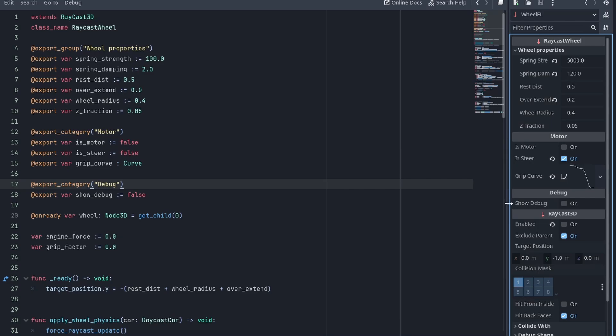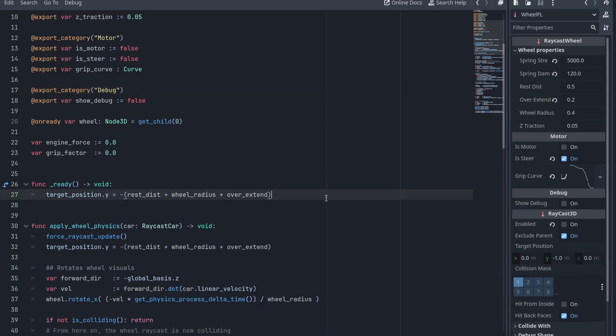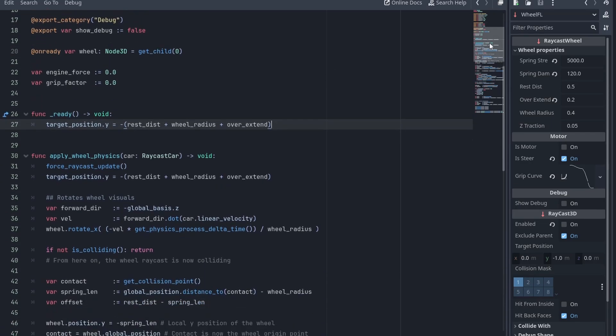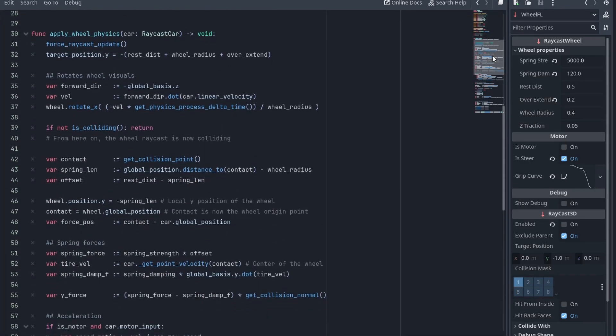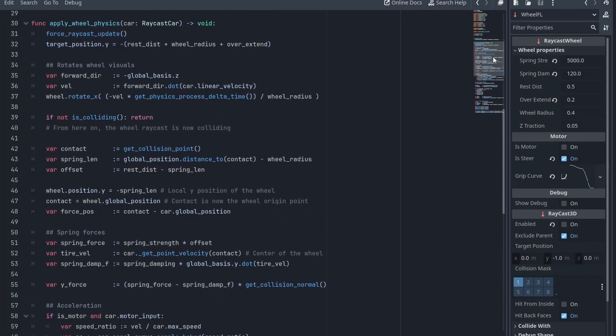On the motor category section, we have a new EasySteer variable that the car can use to know whether the tire can turn or not. And I've put a toggle to show or hide the debug force arrows. On the Ready function, we now set the target position of the raycast to make sure it starts correctly. And all the physics calculations are now inside the ApplyWheelPhysics that receives a raycast car as a parameter.